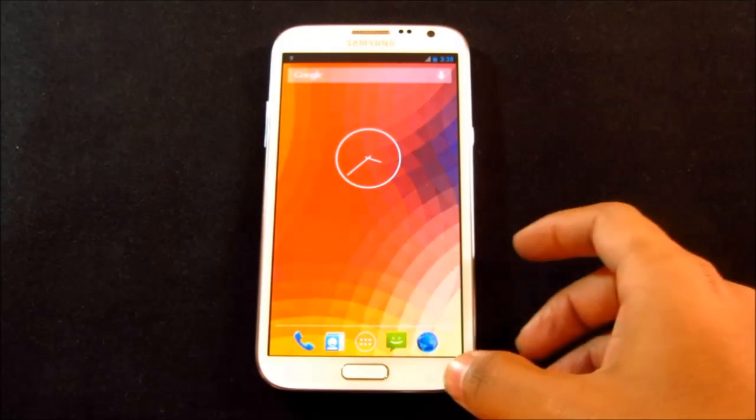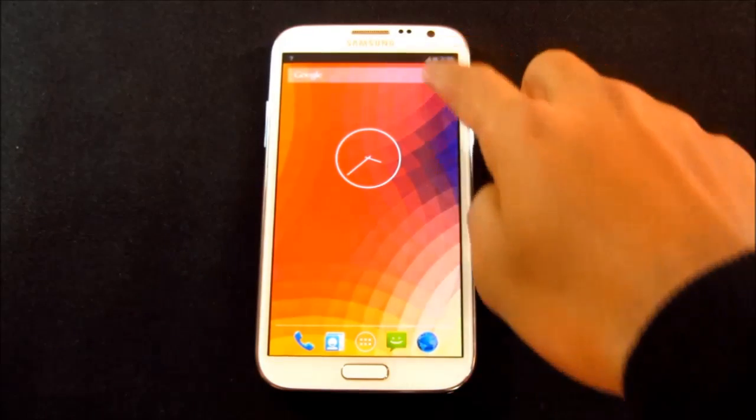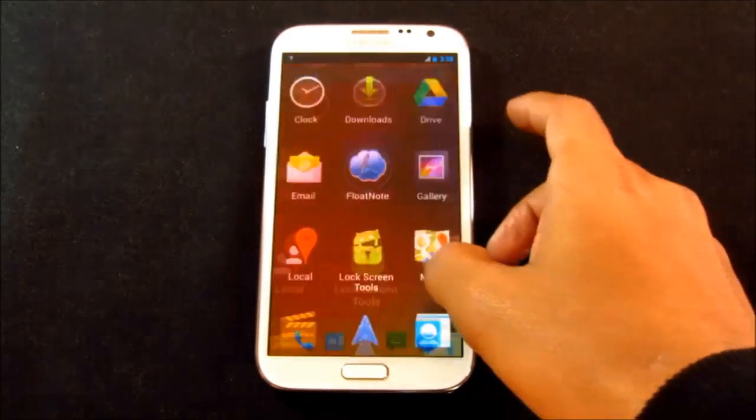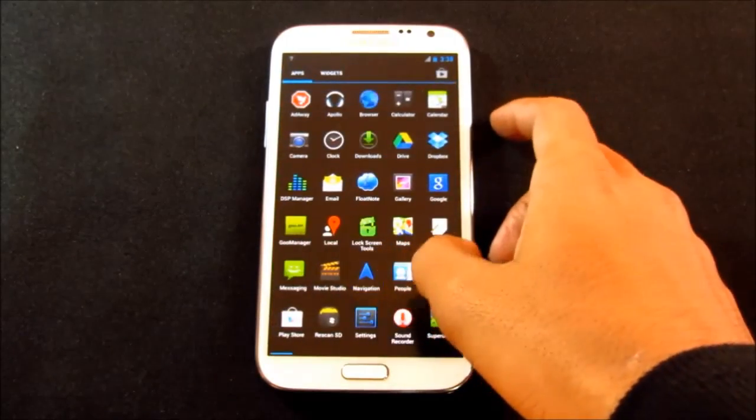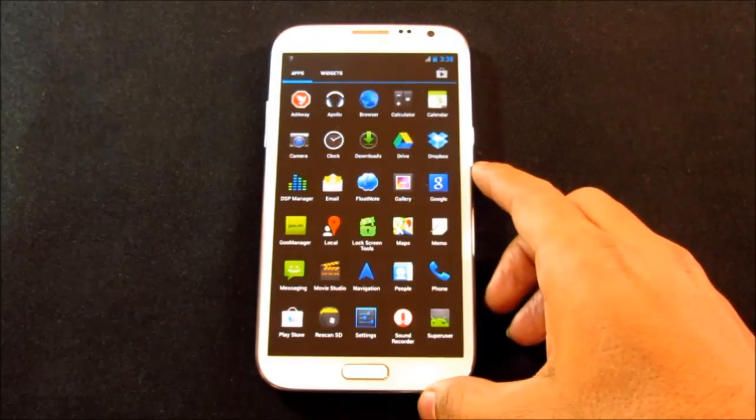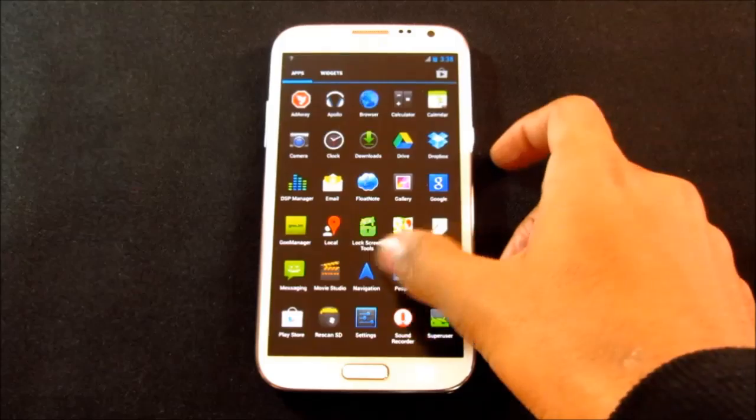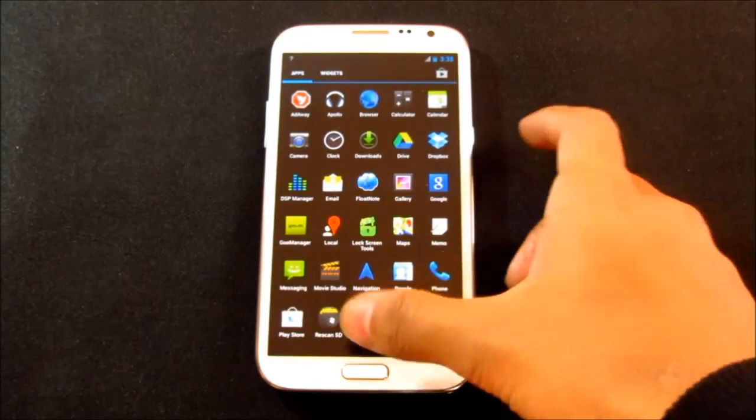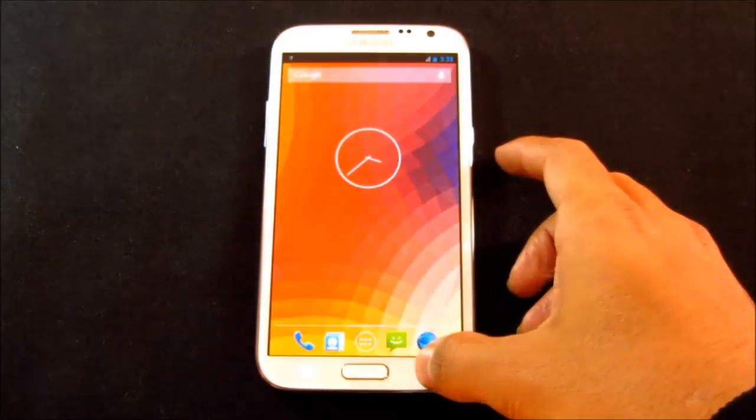So this is the CyanogenMod 10 Nightlies. As it's an AOKP build, we don't get the TouchWiz and the Note 2 features, like the S Pen functions, motion controls, multi-window and so on.